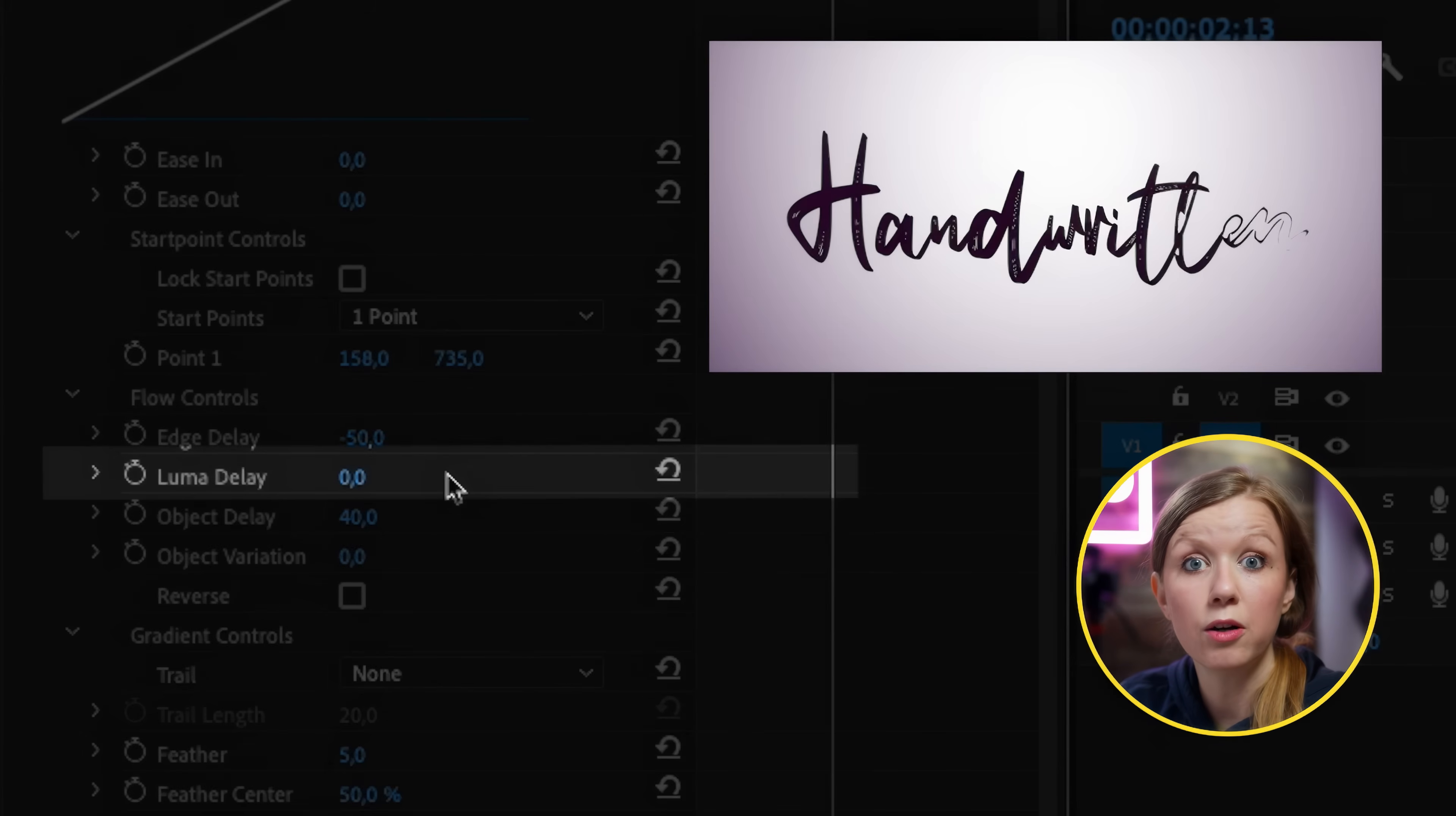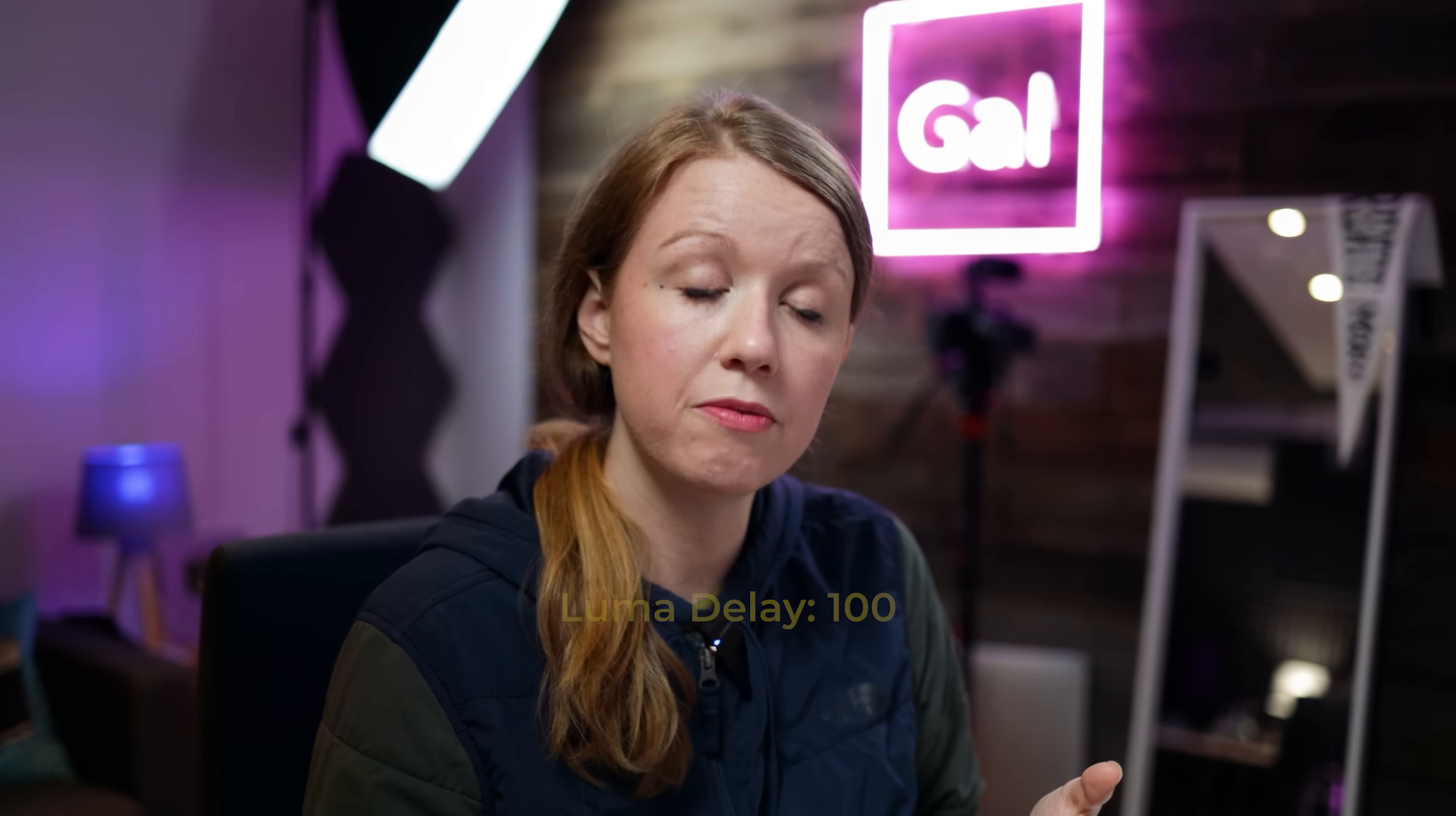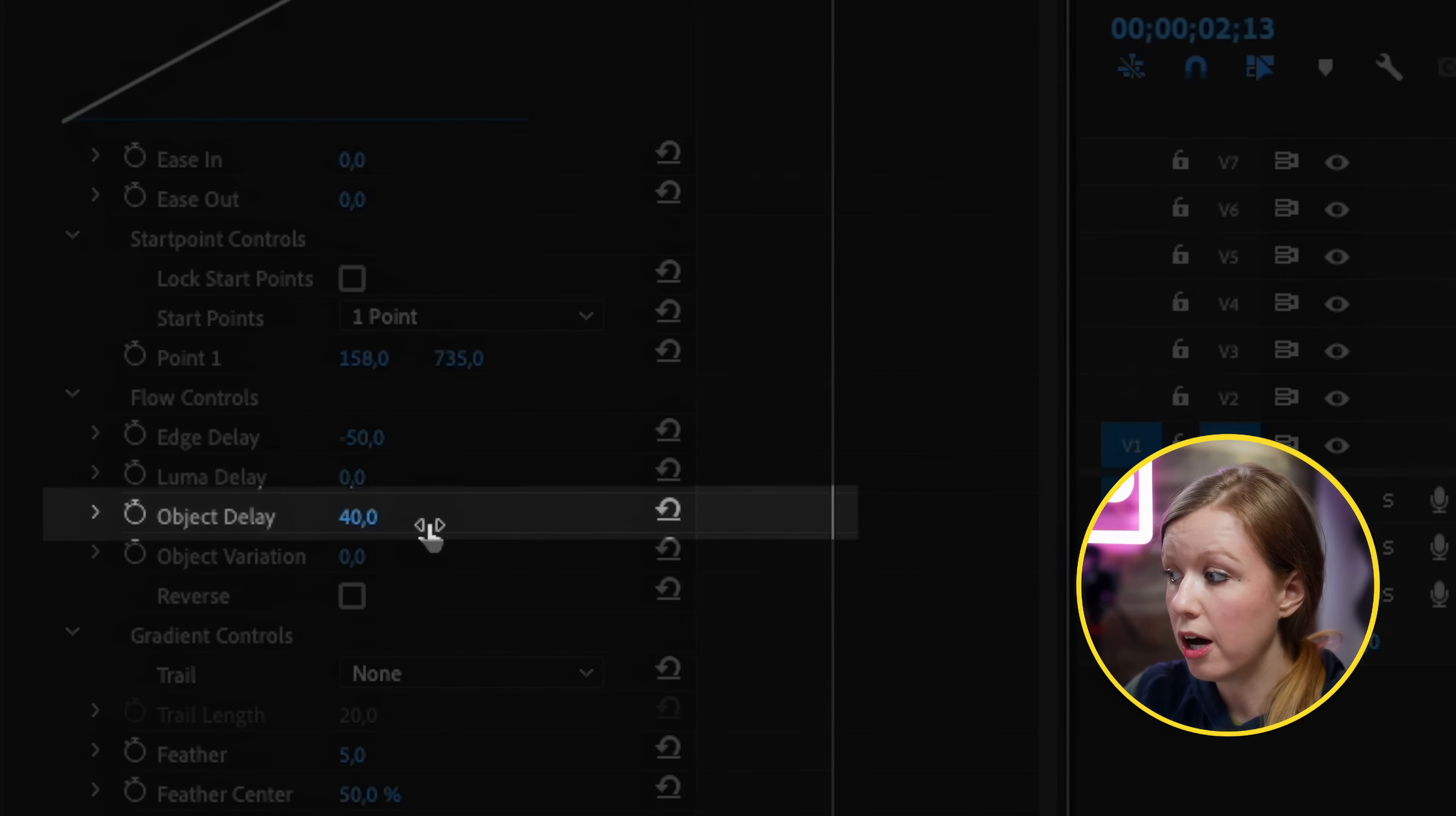So luma delay is better with images that have brighter and darker areas because this is just one solid layer it's not going to have that much of an impact. For example if you have a positive value it's going to fill in the brighter areas first and then the darker areas. For now let's leave this at zero.